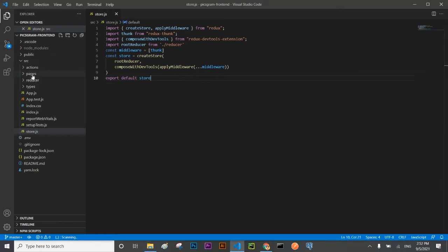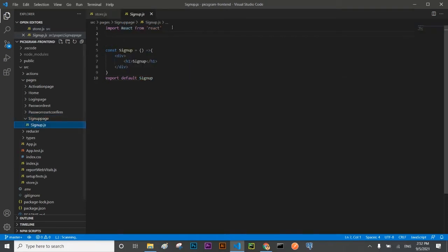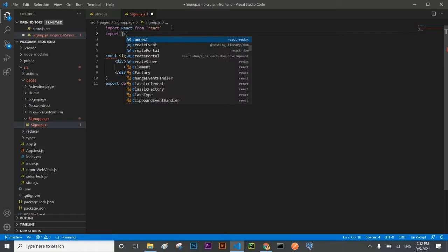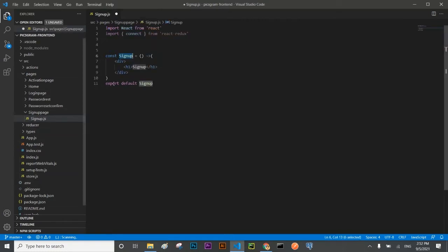After creating the store, we are going into the signup page where we will create the form for user registration. I'm going to import connect from react-redux. It will connect our signup component with the store which we have recently developed. Connect will take two arguments — it is just like a higher order component in React.